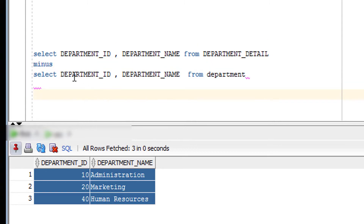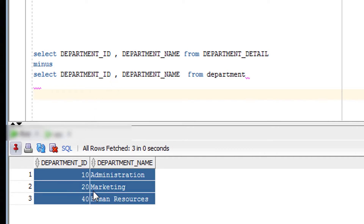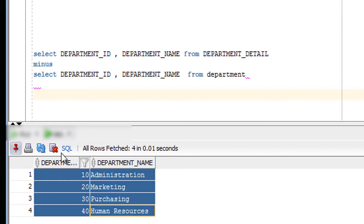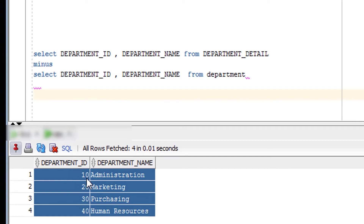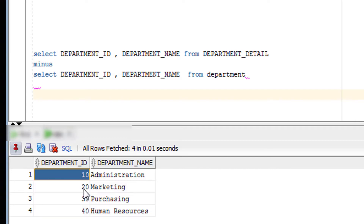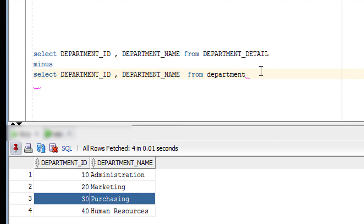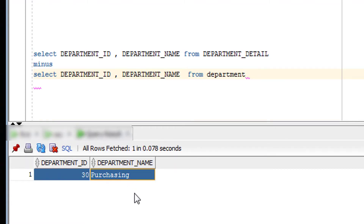If I fire this query, it will subtract the second output from the first output. The first query has rows 10, 20, 30, and 40. The second query has rows 10, 20, and 30. After subtracting 10, 20, and 30, the remaining row is 40. So 40 will be the output of this query, as you can see on the screen.